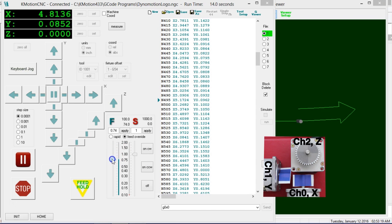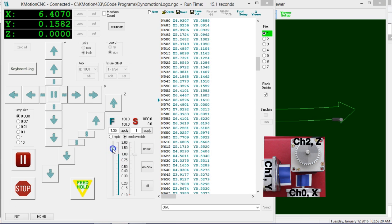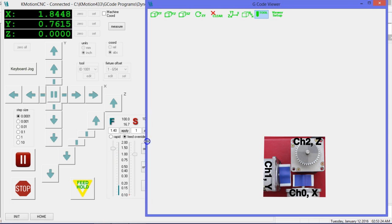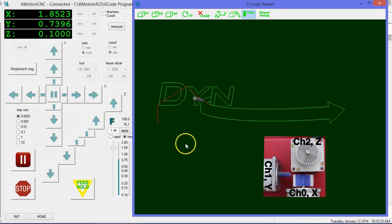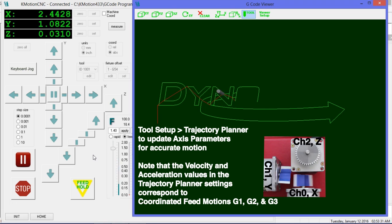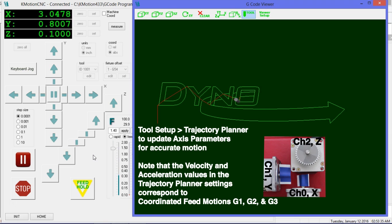Note that you can change the speed in real time with this speed hold slider. To get accurate motion, you need to measure the counts per inch for your system and enter them in the Trajectory Planner screen within the Tool Setup window.